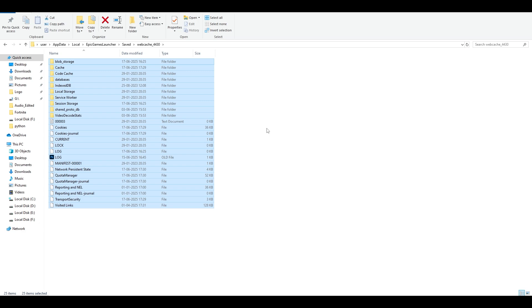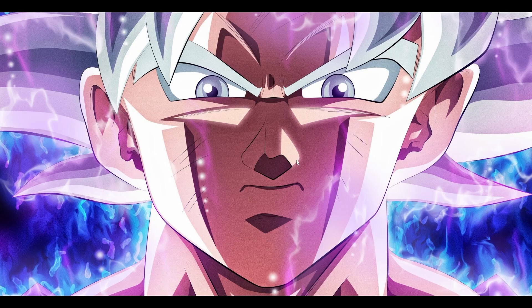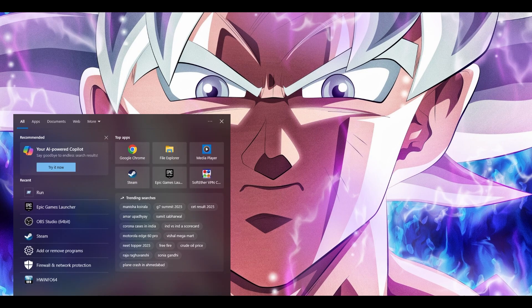Select everything and permanently delete those files. Once deleted, open the Epic Games Launcher — it may appear completely white, in which case just restart it. Then try to play the game and sign in to see if that helps.